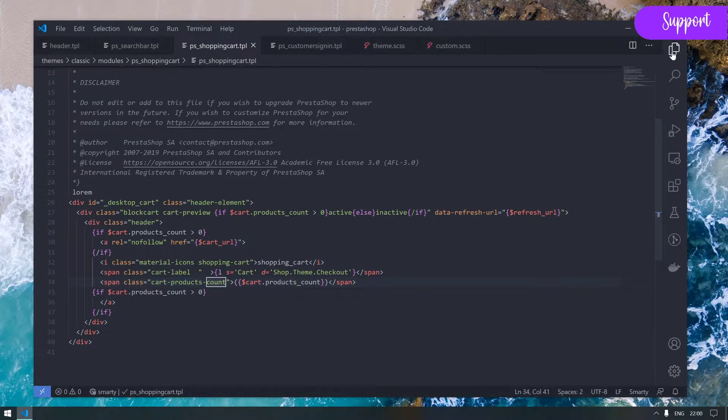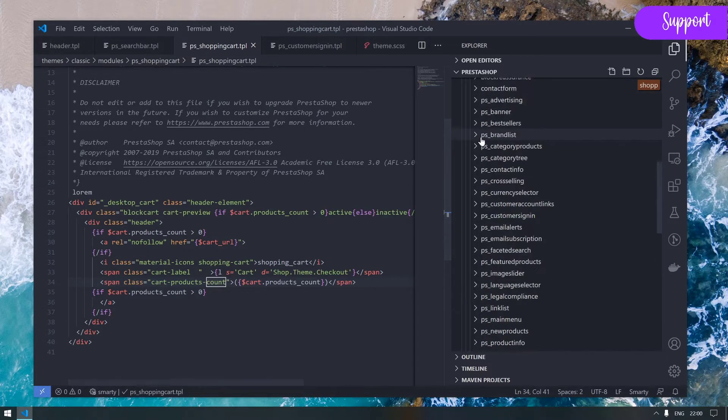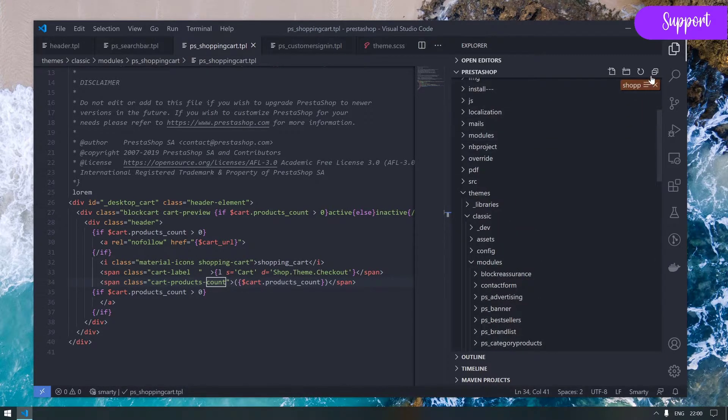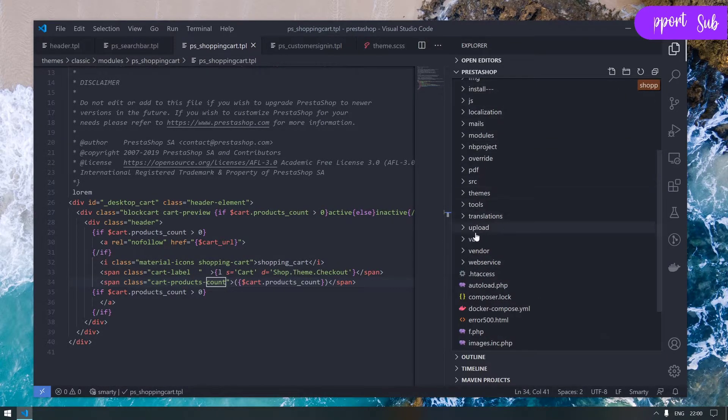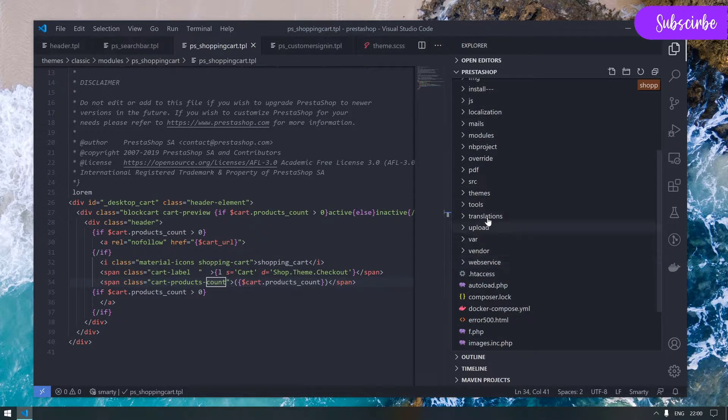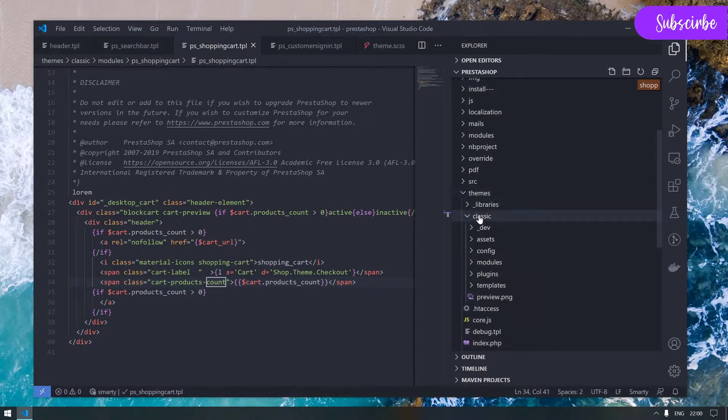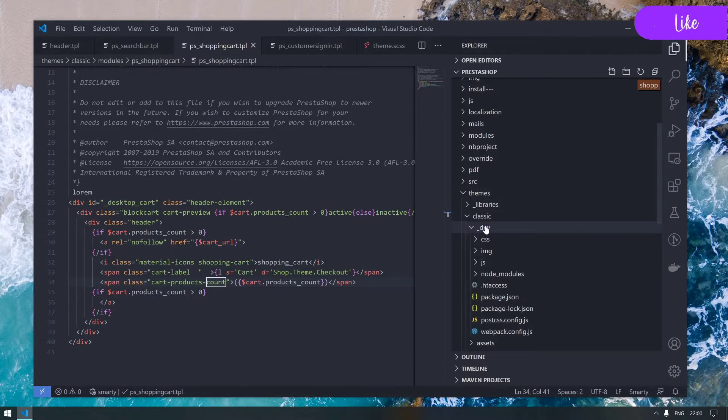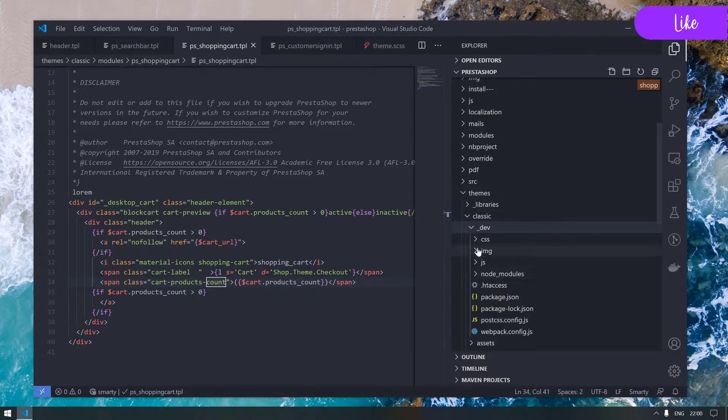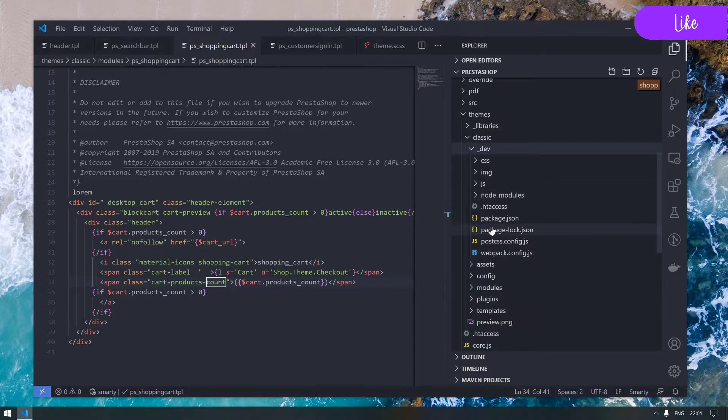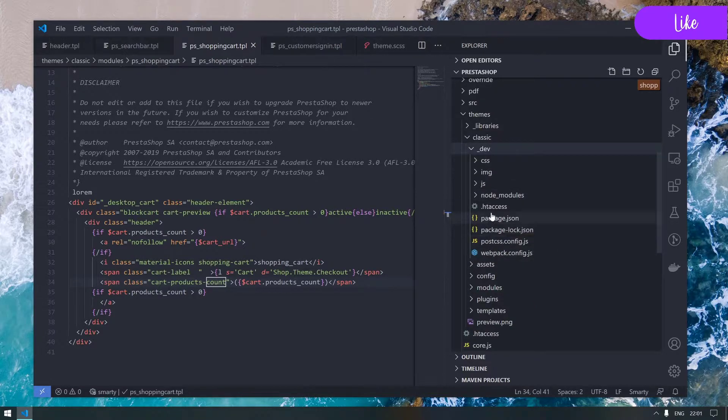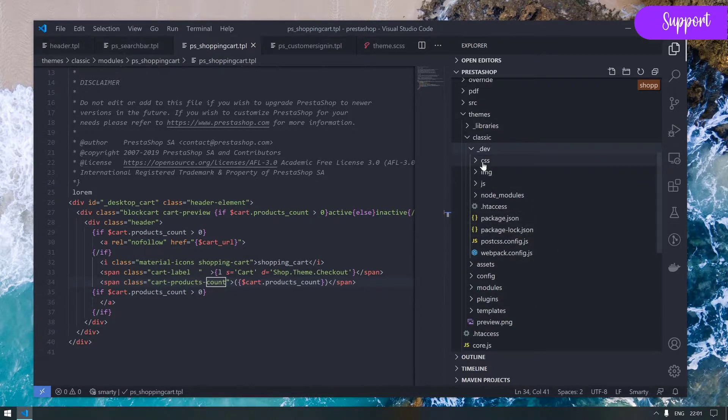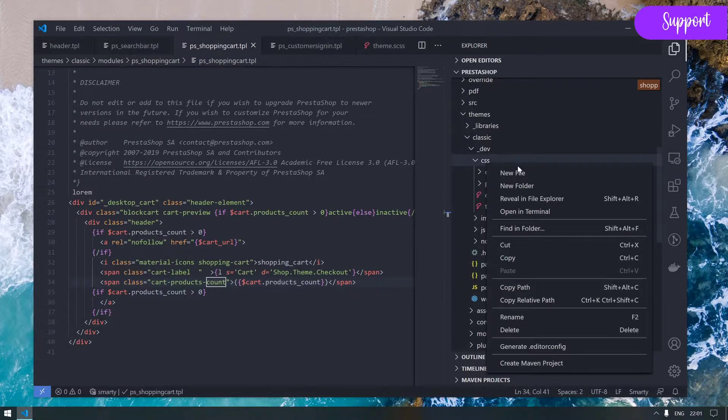Now our mission is to basically update this span, so we need to find where this span has its own properties.